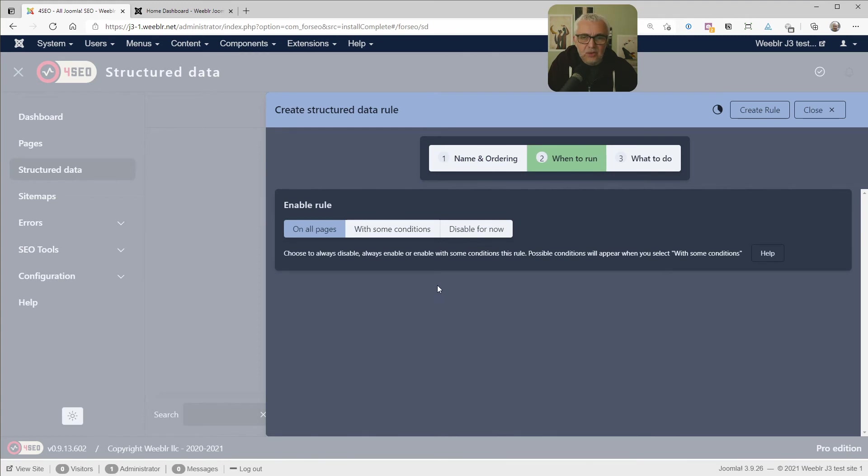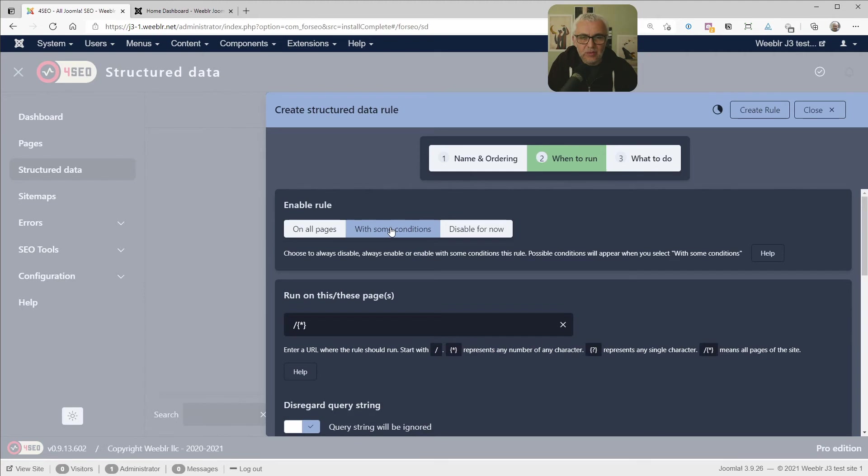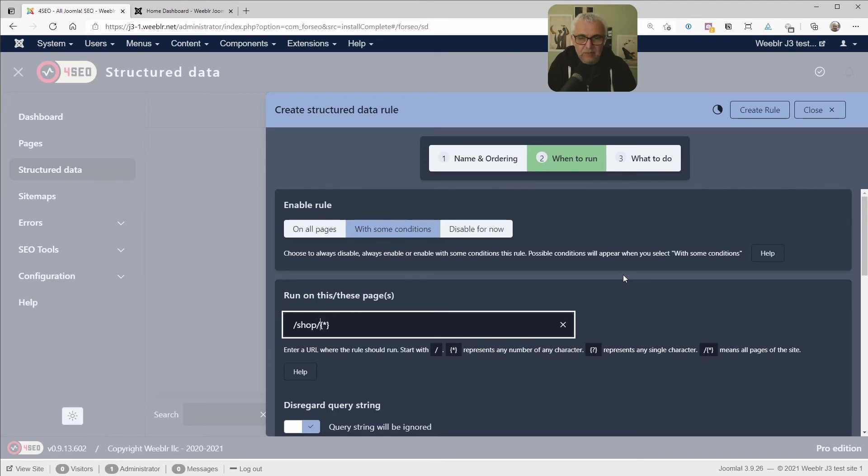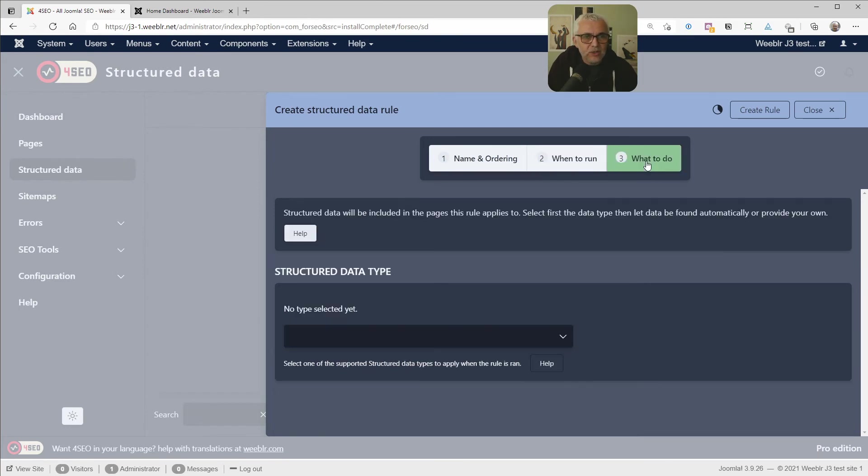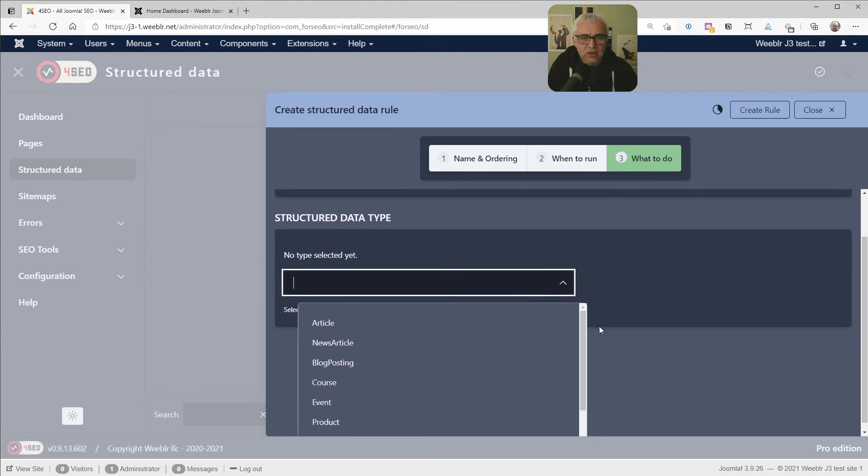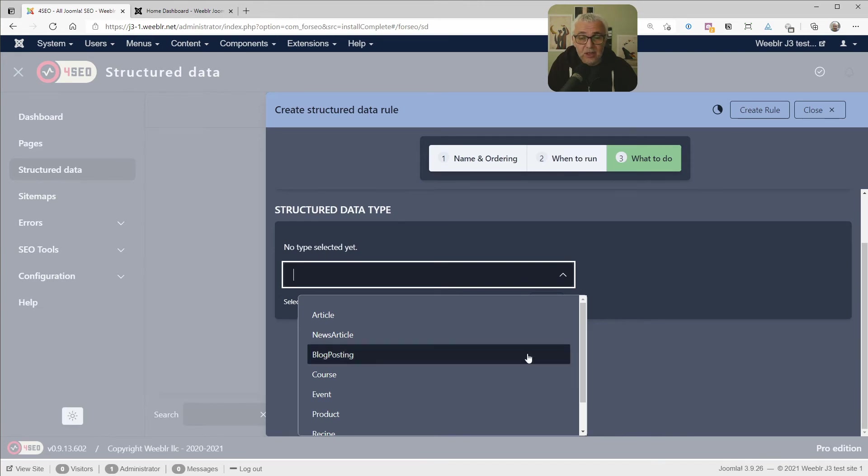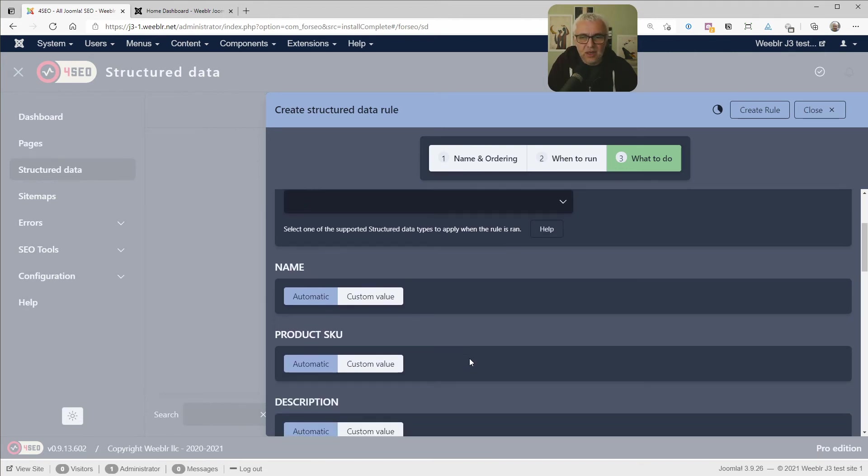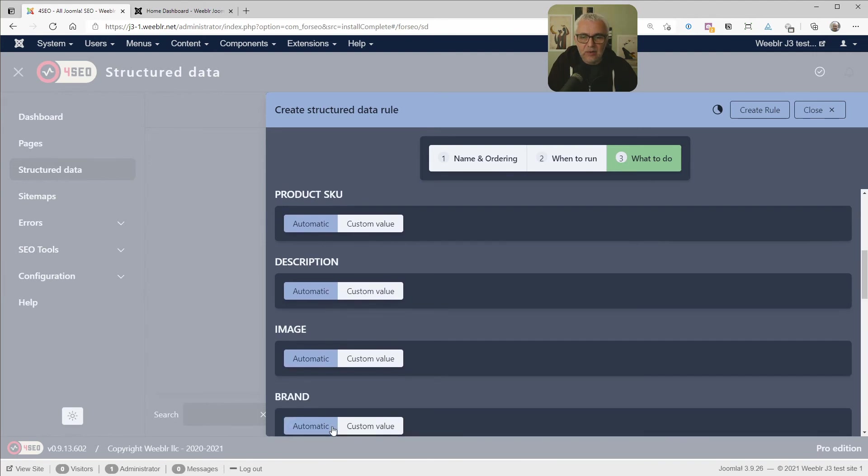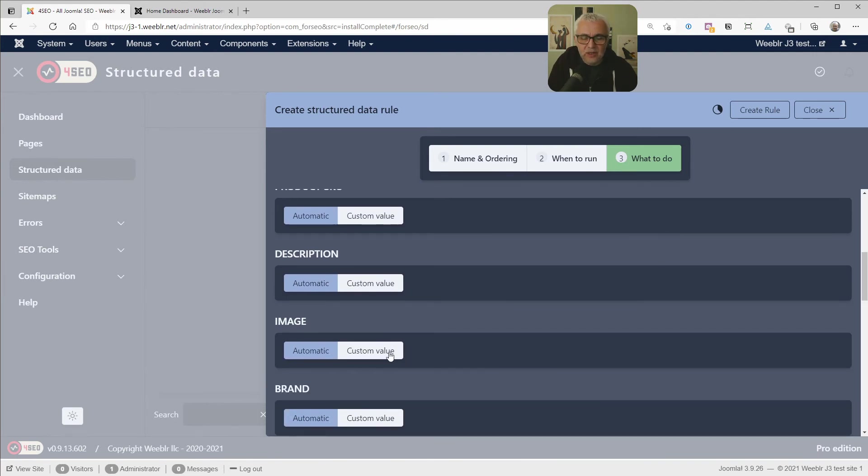Let's say I want to add a structured data rule because I have a shop and I want products. Now, the second step is to tell 4SEO when to insert those specific structured data. It could, by default, it will run the rule on all pages, but obviously we don't want that. We want to have this rule run only on the shop, and the simplest way to do that is probably to set up a rule here. There are other ways to define that, but we can tell it to just run this rule on URLs on pages, which URL starts with shop. That's going to be just my shop. And then what to do? Well, the most important thing here is to select the structured data type. We are talking about an e-commerce. We are probably to select a product.